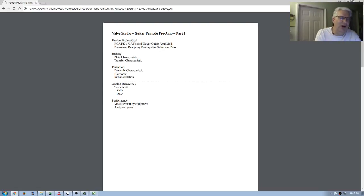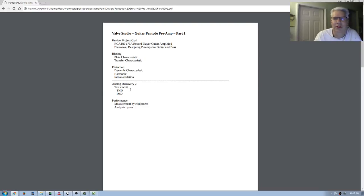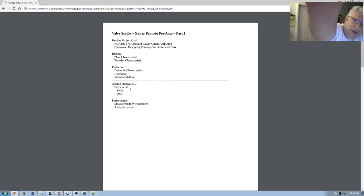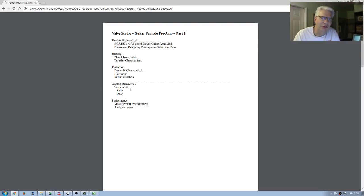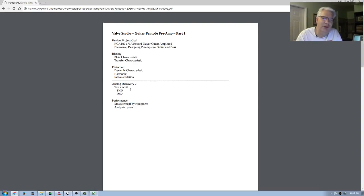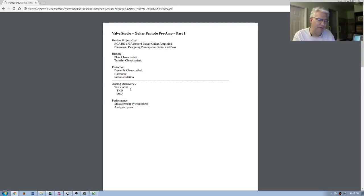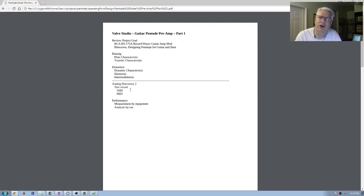We're in Part 1b. We're going to fire up our Analog Discovery and talk about harmonic distortion and intermodulation, because the Analog Discovery is very good at creating all these test signals. We're going to look at them on the spectrum analyzer, and we have our output piped into the sound system here in the Valve Studio as well as the sound card in this PC.